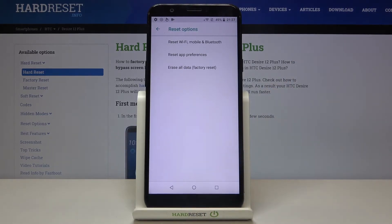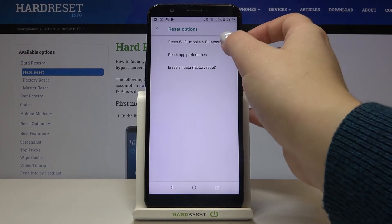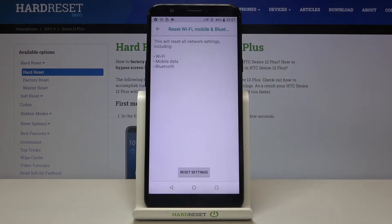As you can see on the very first position we've got reset Wi-Fi, mobile and Bluetooth so let's tap on it.